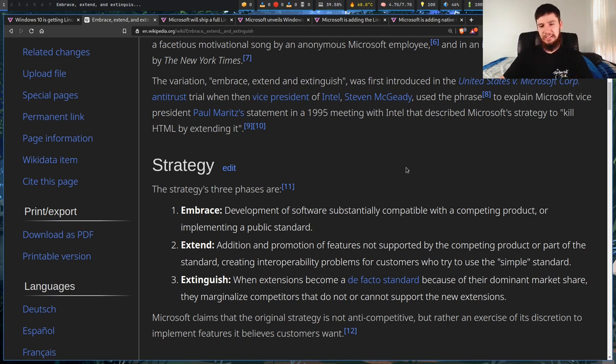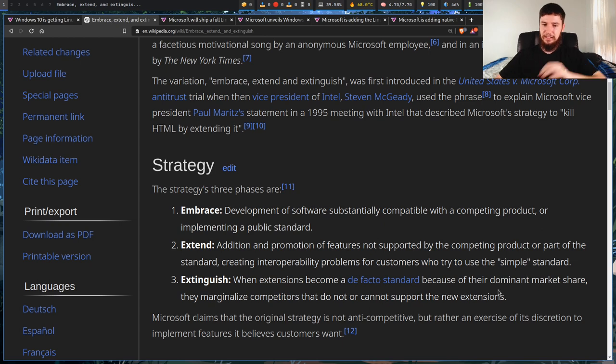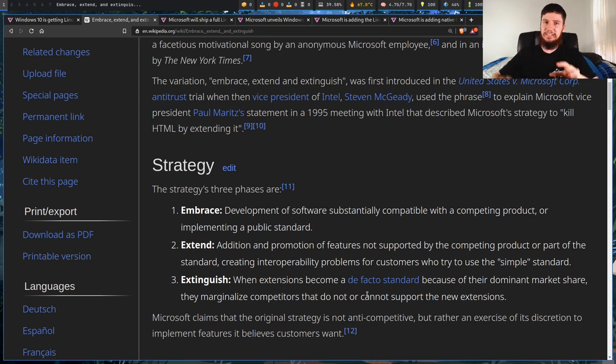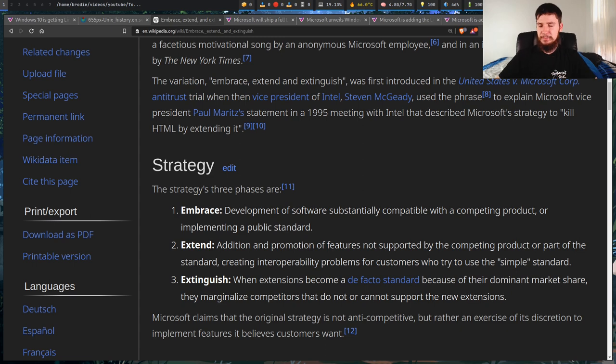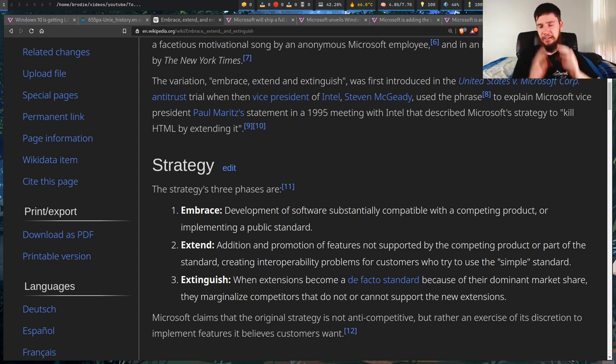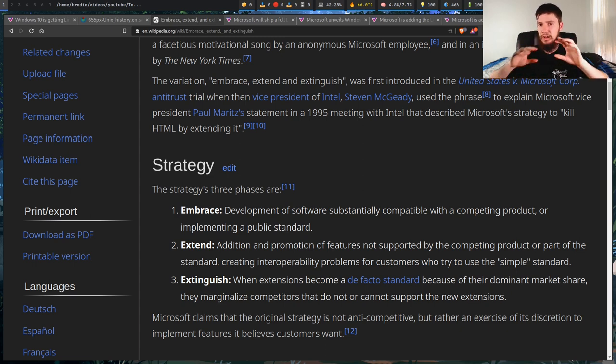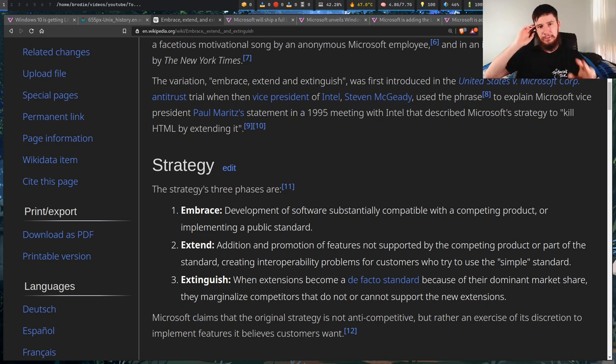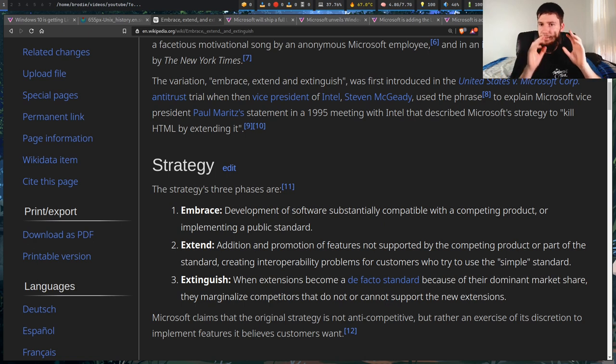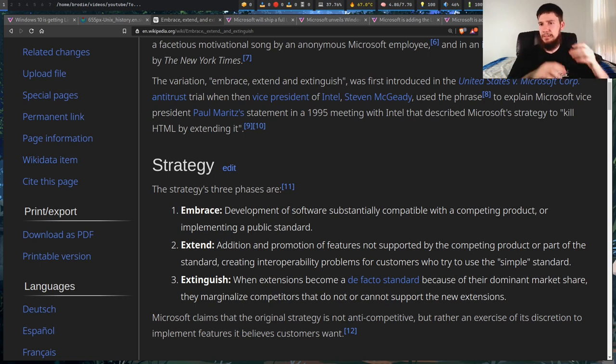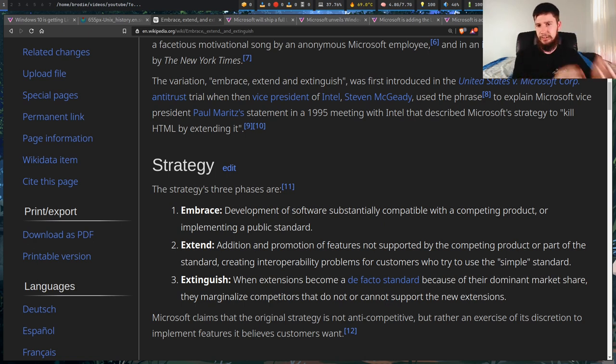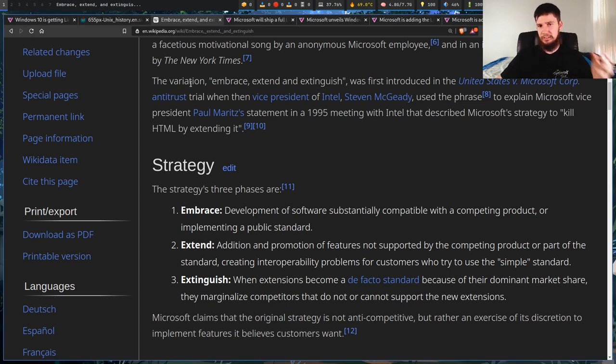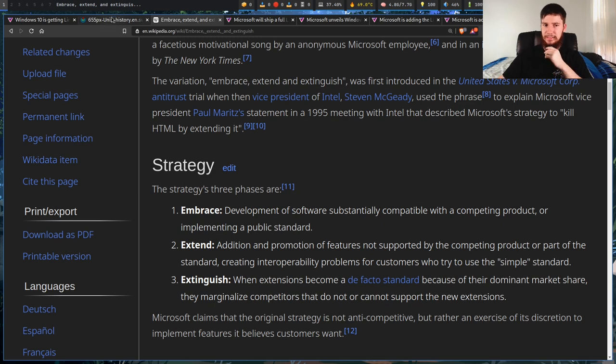So when the extensions become a de facto standard because of their dominant market share, they marginalize competitors that do not or cannot support the extensions. So as Microsoft continues to work on their custom Linux kernel, obviously I would expect them to be pushing some features up to the main kernel. And overall, everyone will get the benefits from that. But they're obviously not going to be able to push everything up because some features aren't going to be wanted in the main kernel.